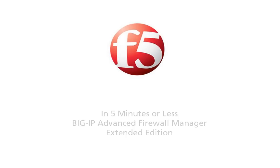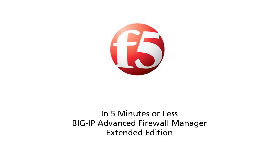Aloha, you're watching F5 on demand and welcome to a special extended edition of In Five Minutes or Less with Peter Silva. Today I'm going to show you in around five minutes or so the new Big IP Advanced Firewall Manager available in Big IP version 11.3. Big IP AFM is a stateful full proxy firewall and brings to the forefront many of the security features already inherent in Big IP.